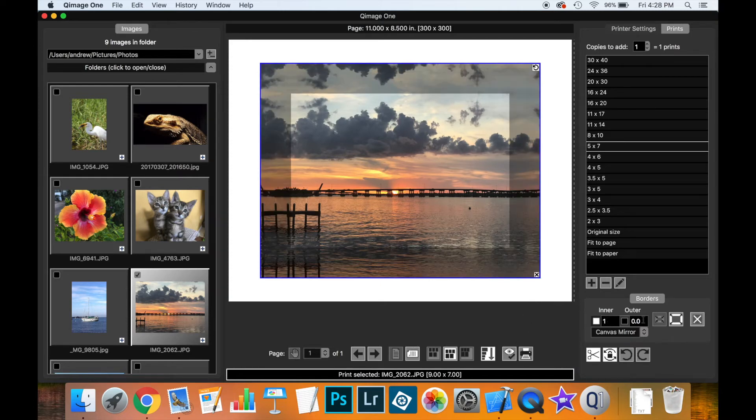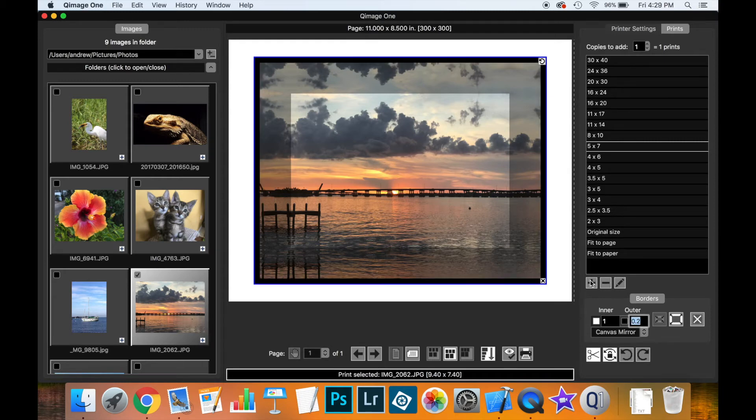And now you can see that's what you would get if you were to actually print those to canvas. Now, in addition to the inner border, you can also still have the outer border, so you could have the canvas mirroring and still have the dark border, for instance, on the outside.